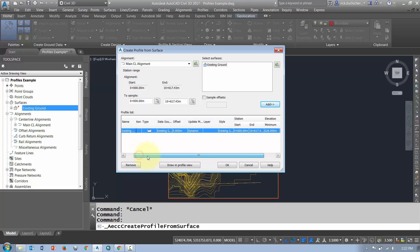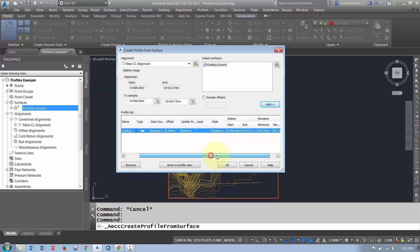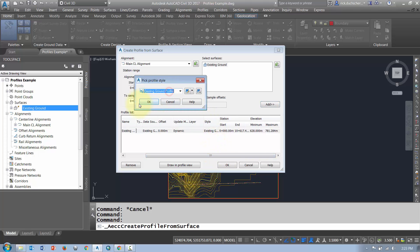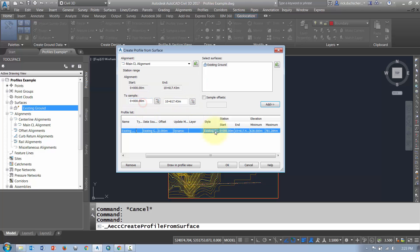Looking at the profile list, it gives you information about what data source it's using, whether there are any offsets, and whether it's going to be dynamic or static. I would keep that at dynamic so that the profile will always update even if your surface or alignment changes.